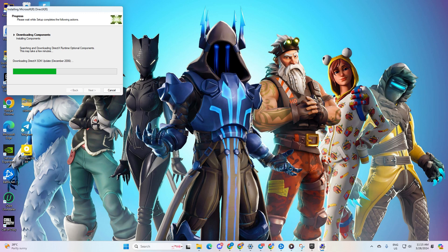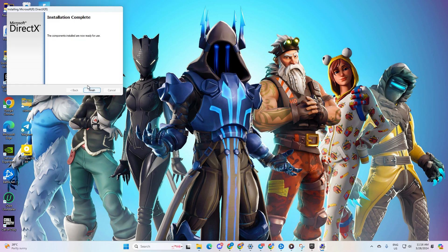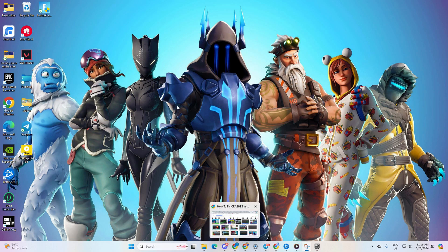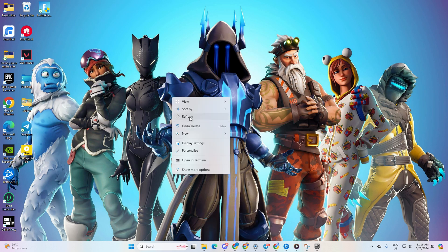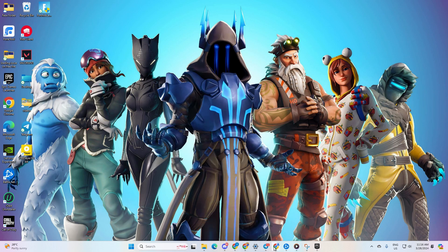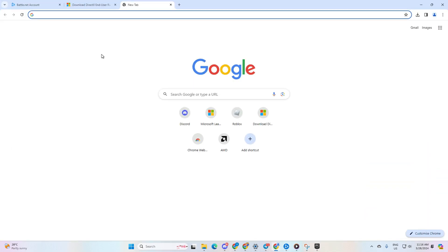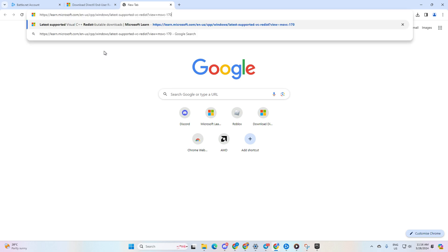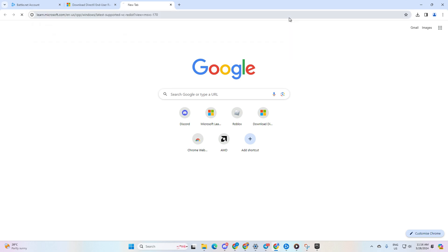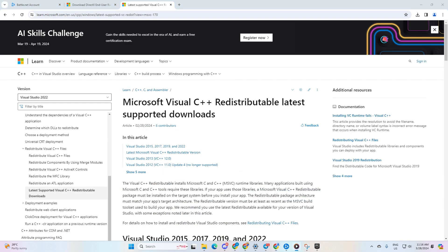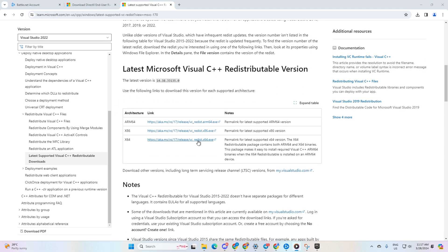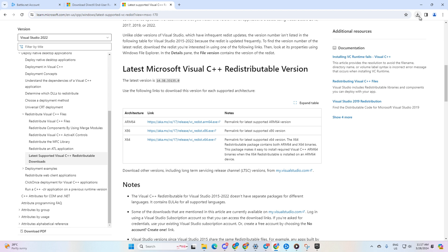Wait until it's done and hit Finish. Check if the crashing issue is fixed. Solution four: install the latest version of the Visual C++ Runtime program. Open the right link in your browser — link in the description. Then scroll down to the section with the latest version of Visual C++ Runtime and click Download.